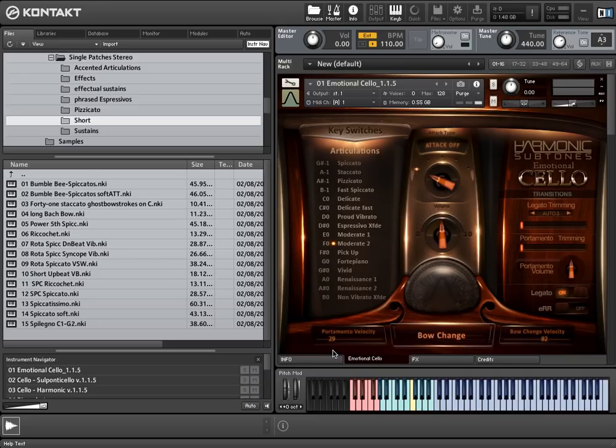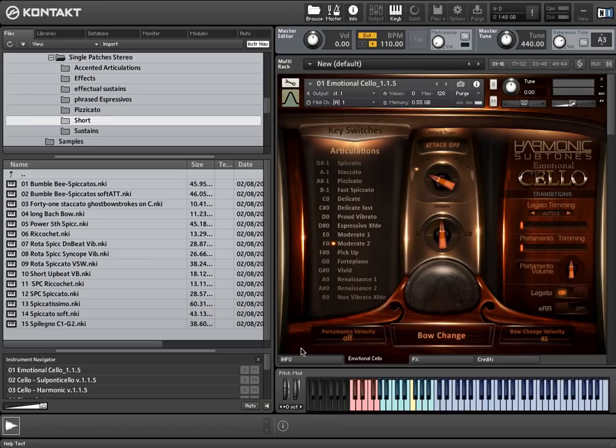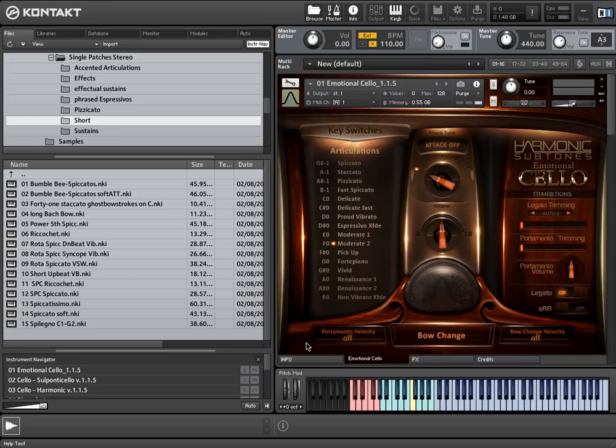Now, if you only want to have finger legato, you have to pull down portamento velocity to 0 and pull up bow change velocity to 127. Or if you only want to have bow change legato, you have to pull portamento velocity and bow change velocity down to 0. That's the way how you can adjust the velocity switch points to your own liking.